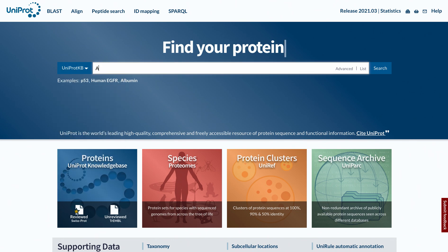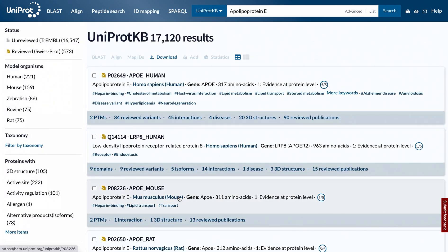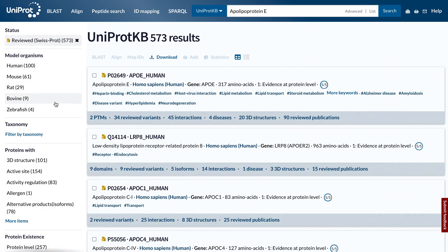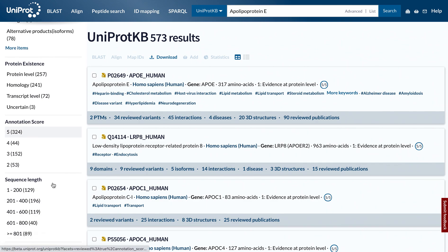For example, let's enter a query and hit the search button. You can filter your results by reviewed SwissProt or unreviewed TrEMBL status, organisms and other criteria depending on your search.